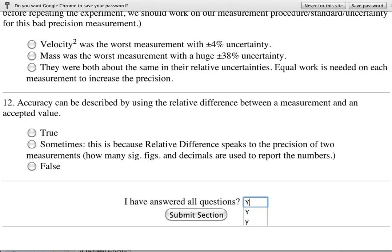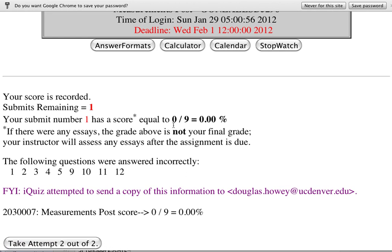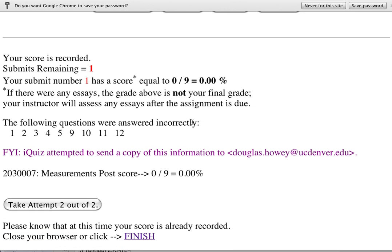Now I can answer all the questions. At the bottom it asks 'Have you answered all the questions?' — this checkbox keeps you from accidentally submitting. When I hit submit, it says I missed them all and tells me which ones I missed. There's a button to take attempt two out of two. It also says that if there were any essays, the grade shown is not my final grade — the instructor will assess essays after the assignment is due.